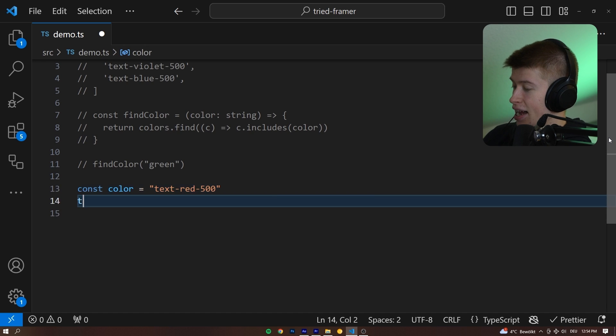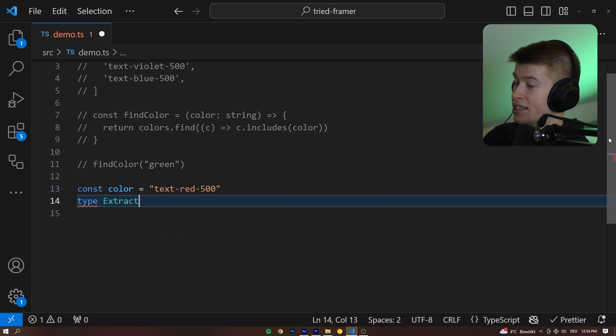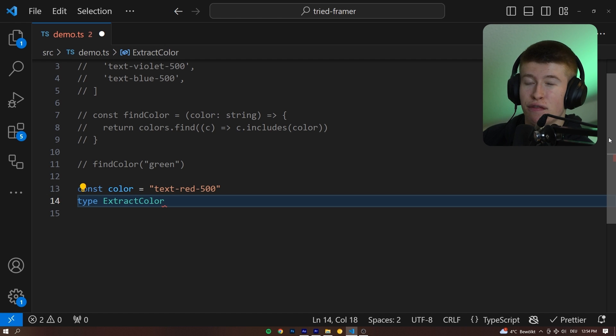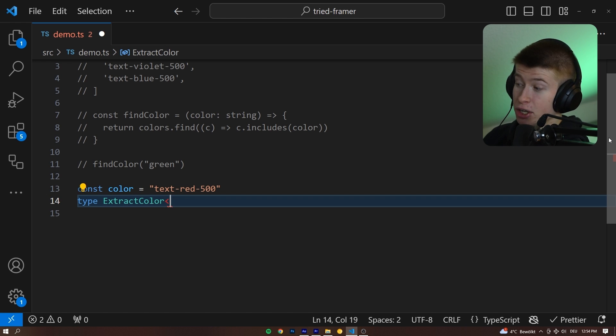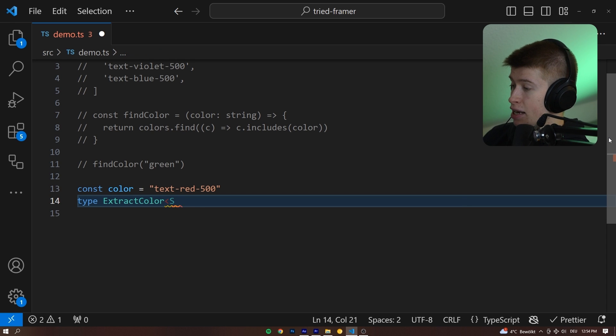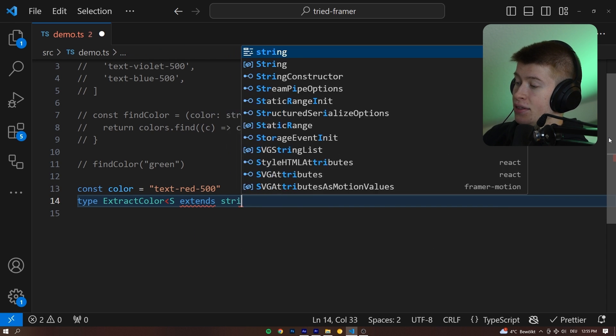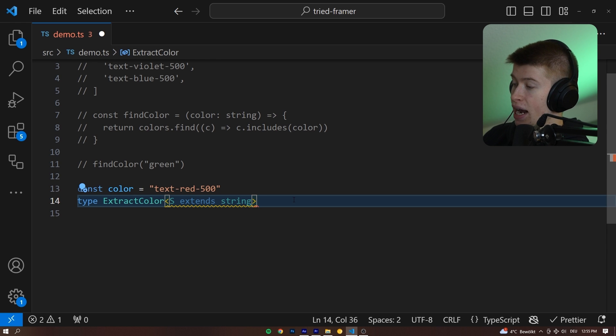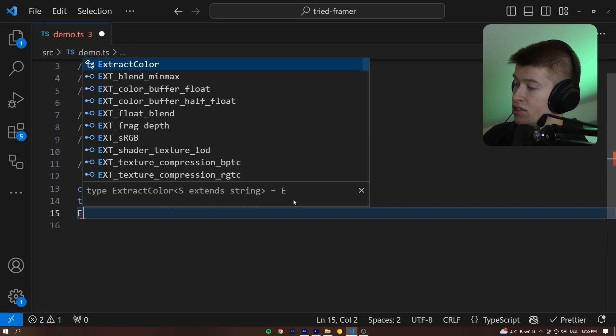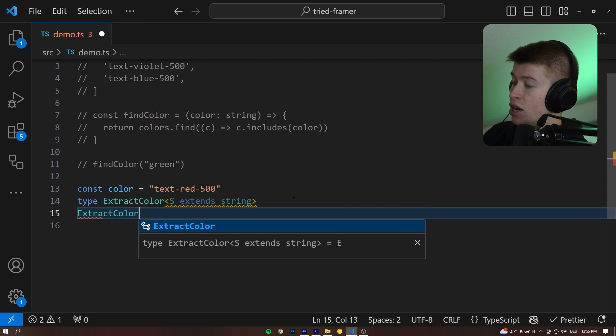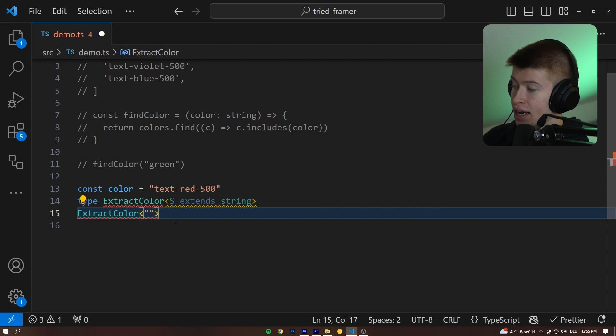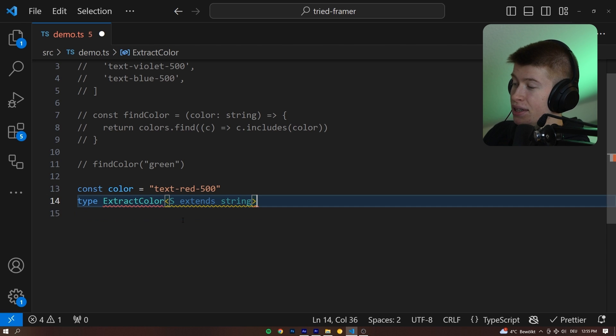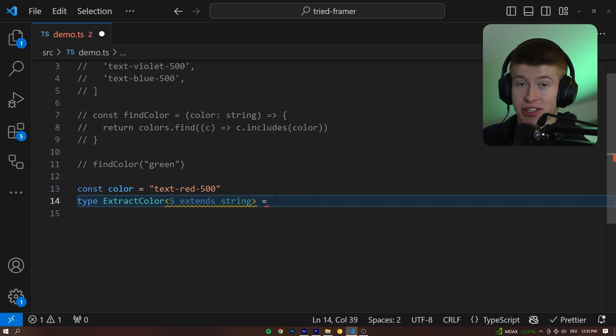Now let's declare a generic. Let's call it type extract color. And this will be kind of like a function, not literally, but in that it takes something like a function argument, which is called a generic in TypeScript. And we can say by saying extends that this will be of type string. So wherever we call this extract color later, we're only able to pass it a string. And it would, for example, error if we pass it a number. But that's just for later. First off, we have a big syntax error here that we need to fix.